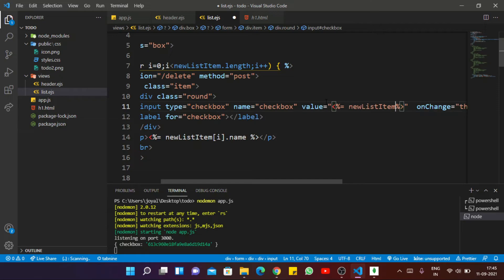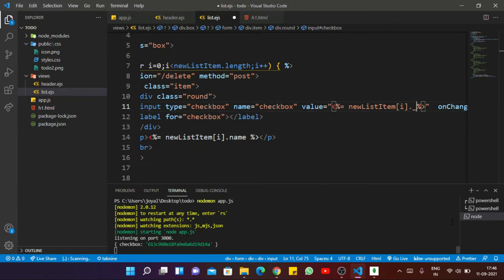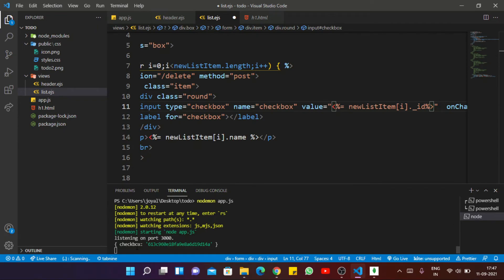Basically it will get the MongoDB _id for each list item, since each and every list item has its own unique id. So before deleting them, first we have to select the particular id. Here you can see my checkbox selected id is shown. Save the file, then select the particular model — which is Item — and use the function findByIdAndRemove, passing request.body.checkbox.